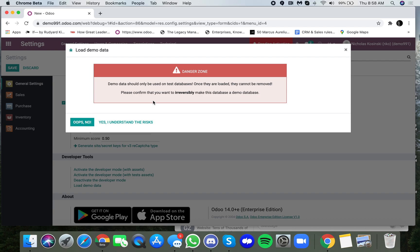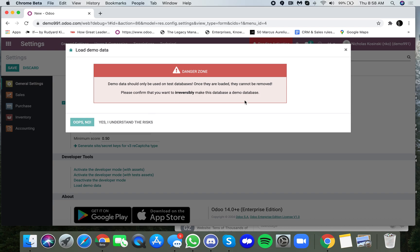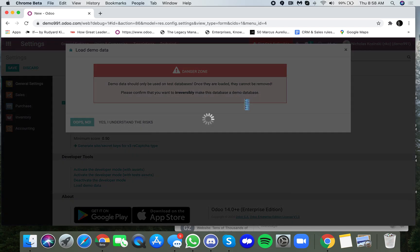You are going to essentially be making this trial environment a dedicated trial database indefinitely going forward. I understand the risk, so I am going to approve of the action, which will begin the installation process.